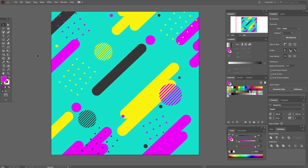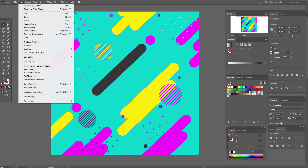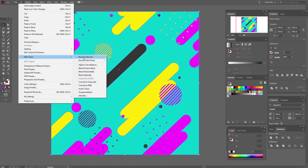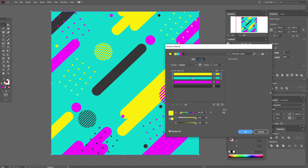Okay guys, let's start. I think the most interesting and fantastic feature in the new edition of Adobe Illustrator is Recolor Artwork. Select Ctrl+A to select all your artwork, then go to Edit > Edit Colors > Recolor Artwork. You can see your colors here and you can change them.